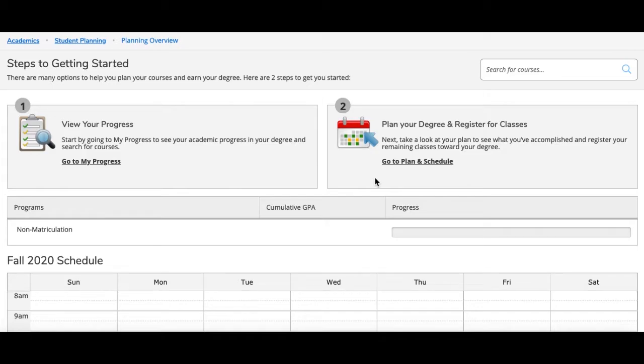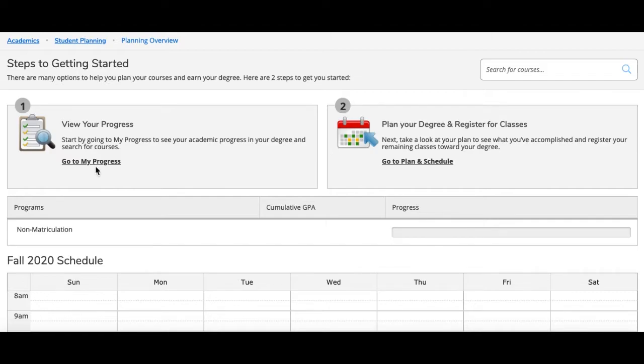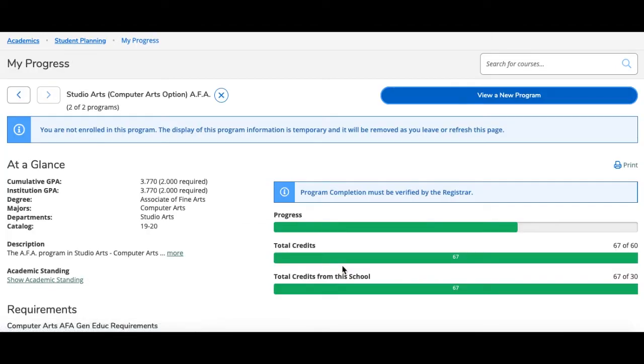Starting from the home page on student planning, you are going to click where it says view your progress. Here you are able to view your current program with its requirements.